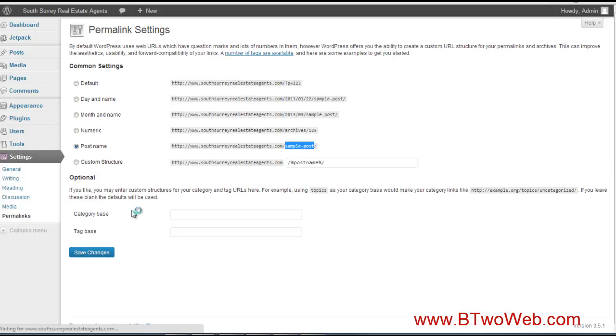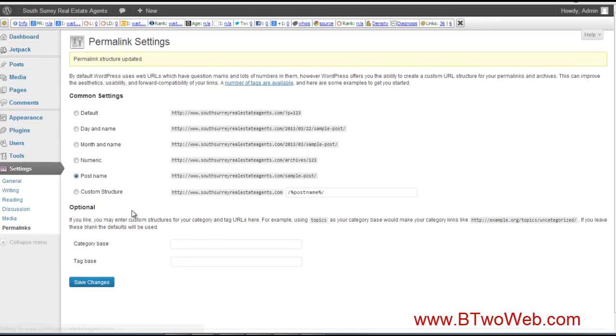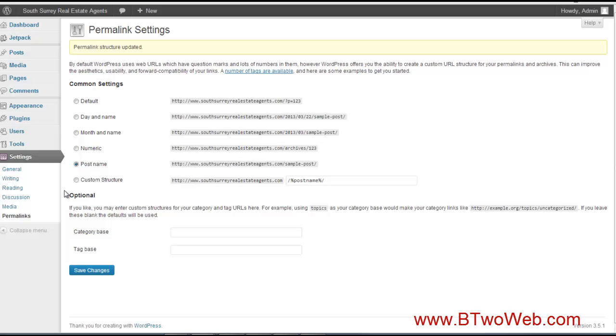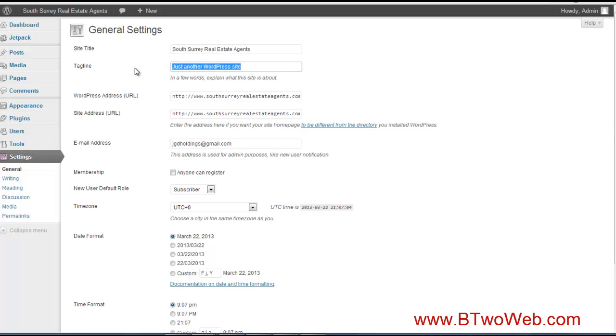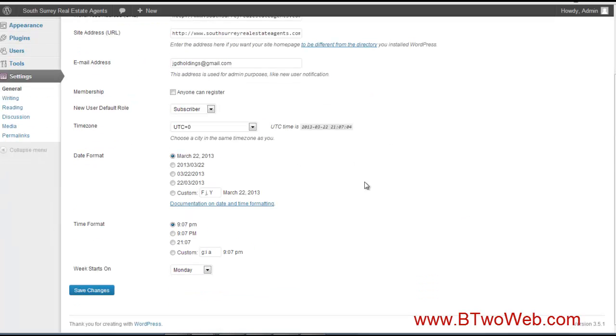Once those are saved, the next step is we need to ensure our title of our website is properly set. WordPress with Bluehost did that for us, but we want to take out this tagline. I would also like to just update my time zone because I'm in the Pacific.